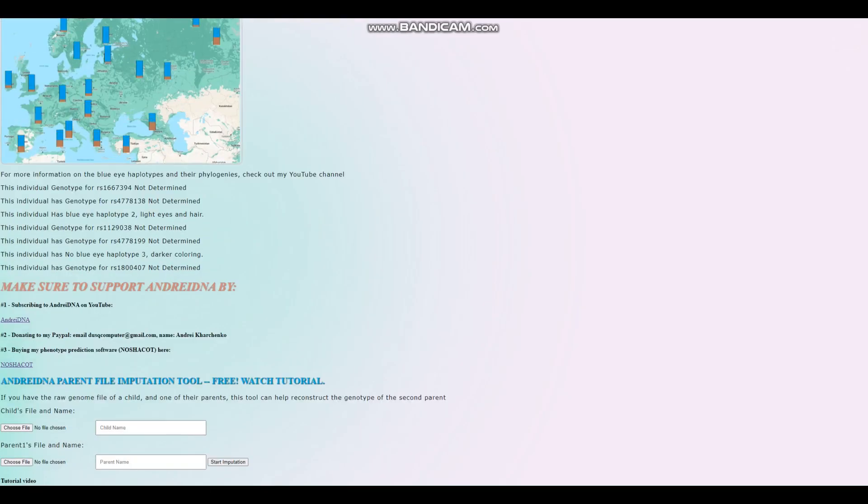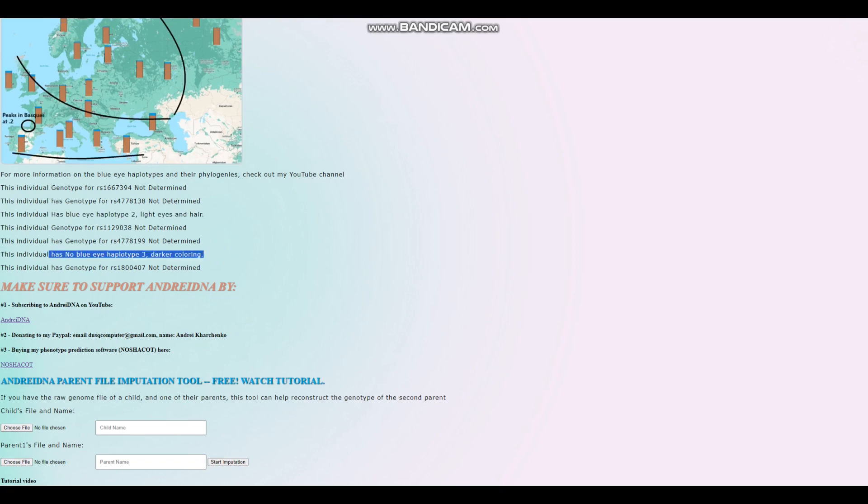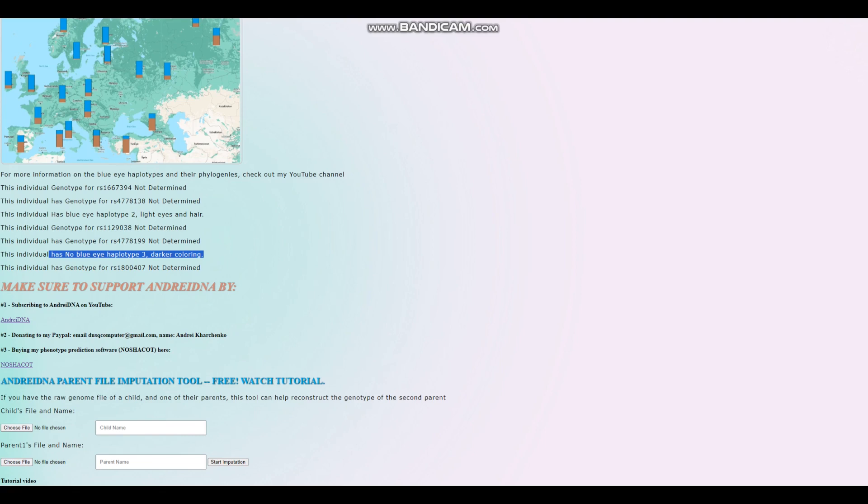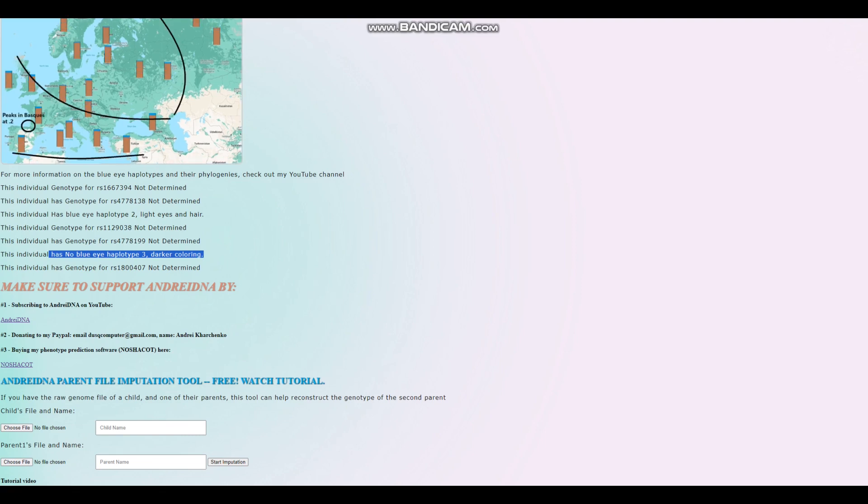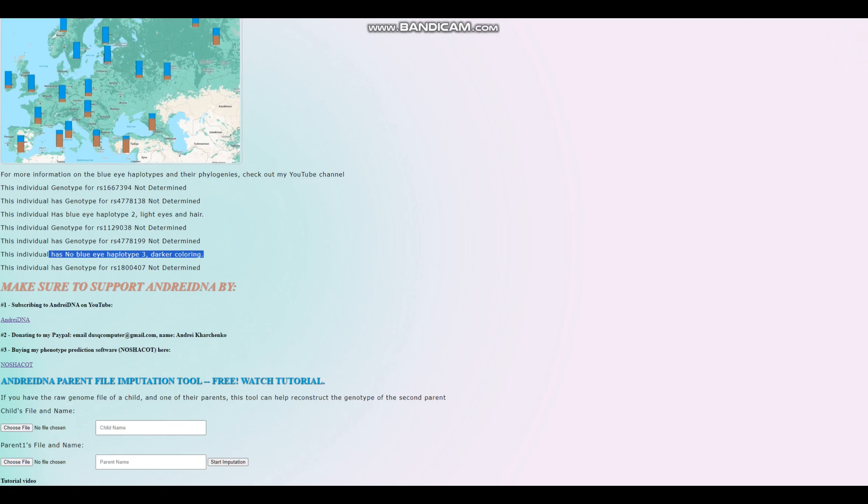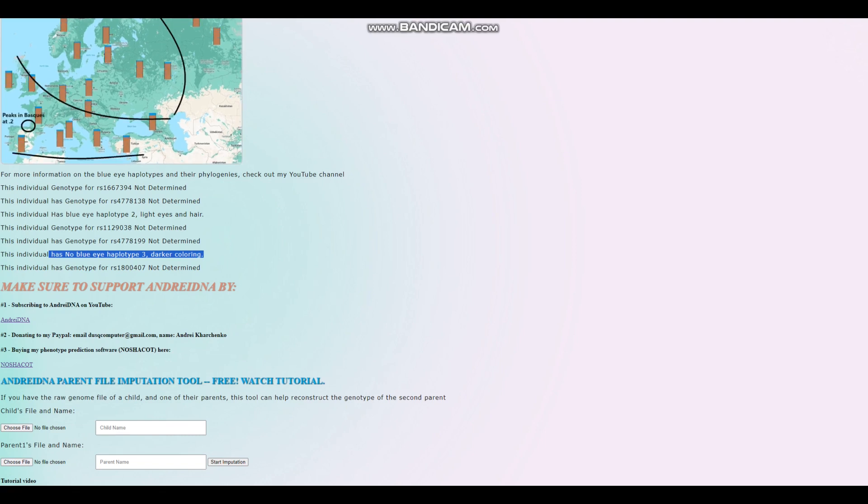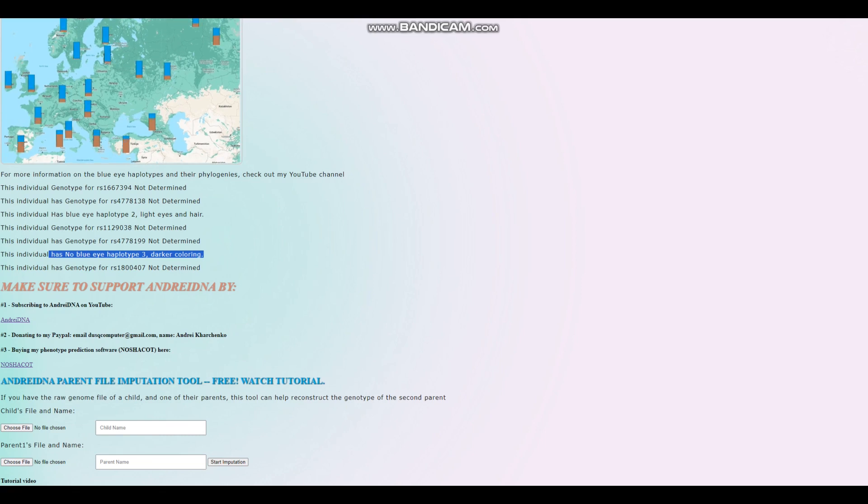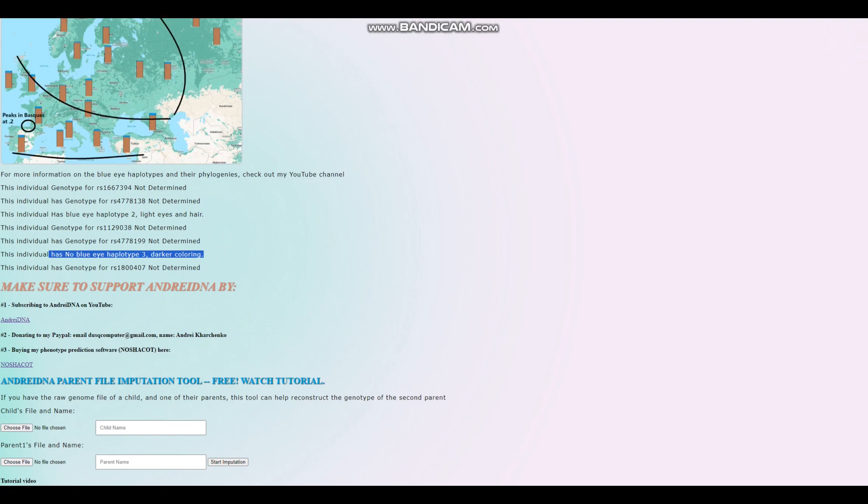Let's find out why. She has blue eye haplotype 2. This is why. And she does not have blue eye haplotype 3. Blue eye haplotype 2 is something that people typically associate with Western hunter-gatherers. There's this myth online that having blue eye haplotype 2 means you have ancestry from Western hunter-gatherers.